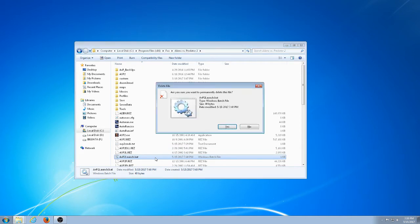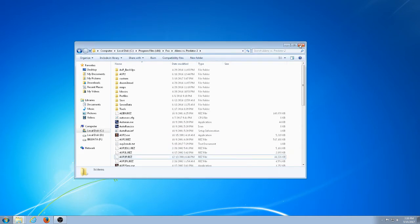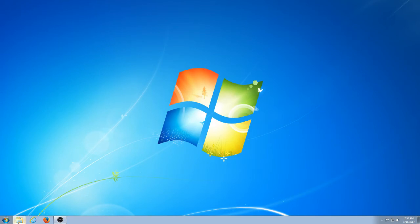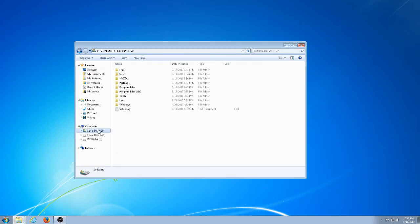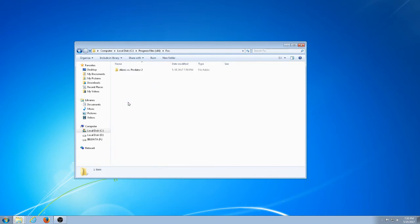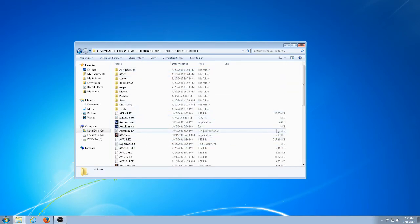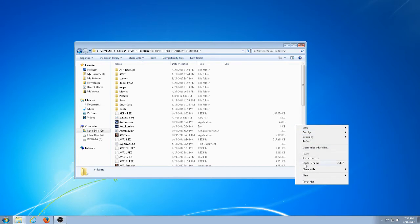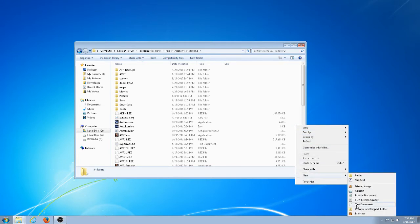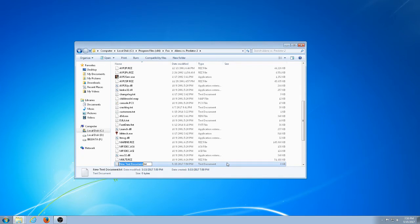First, I'll start by deleting this file. Using Windows, you want to go to wherever you have installed your game — this is where I have it installed. When you're in the Aliens vs Predator 2 directory, you want to create a new file. I'm going to create a text file and call it avp2launch, then delete the .txt extension and put .bat instead.